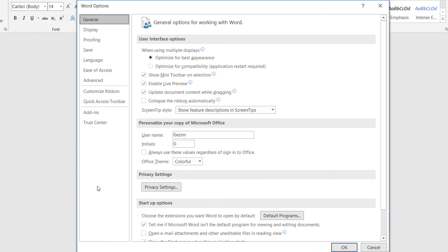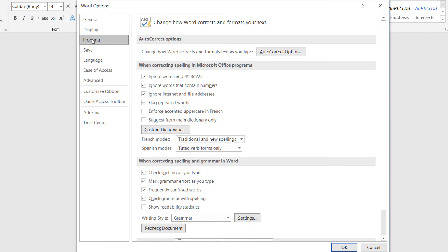Select Proofing. Scroll down in the right side pane.